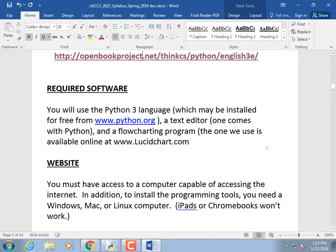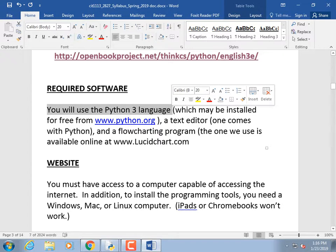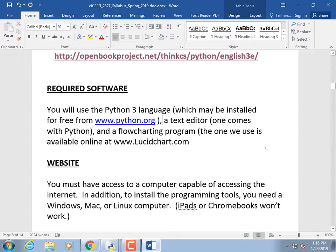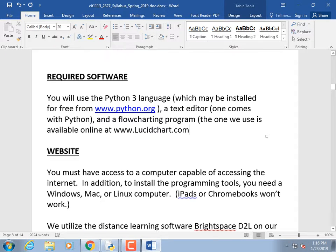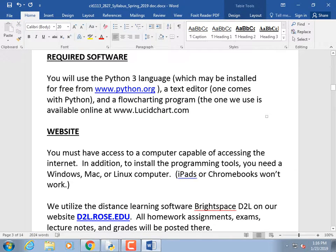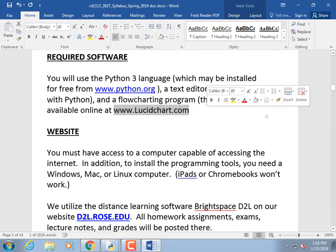You're going to want to install Python 3 at home. Your first homework assignment is installing Python 3 on your computer. If you only have a Chromebook, contact me — you can still do most assignments but a couple may require a school computer. Mac, Linux, any version of Windows — Python installs quickly, doesn't bog down your machine. There's also a free flowcharting program we'll use.